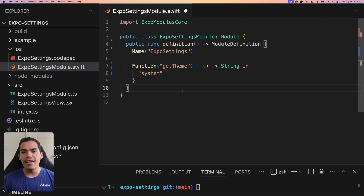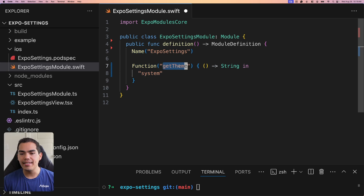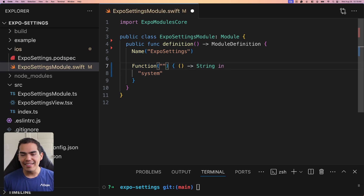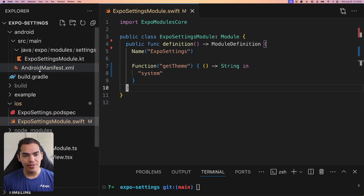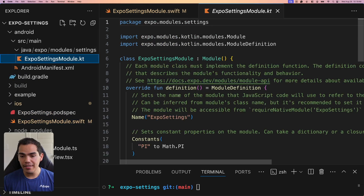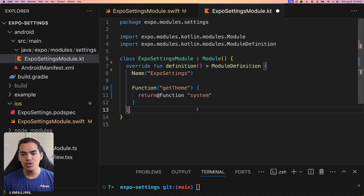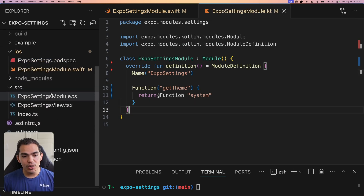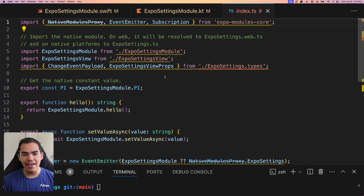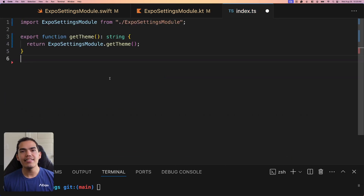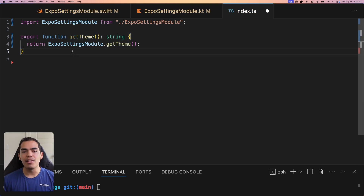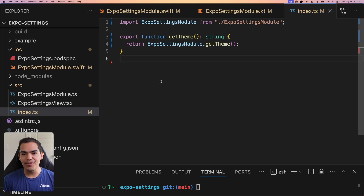Now I'll go to my Expo settings module, select everything, and delete most of it, leaving just the name and the get theme function. I'll do the same for Android — go to the Expo settings module Kotlin file and replace it with a clean version. Then in index.tsx, I'll update the file so we only have a `getTheme` function imported from the Expo settings module.